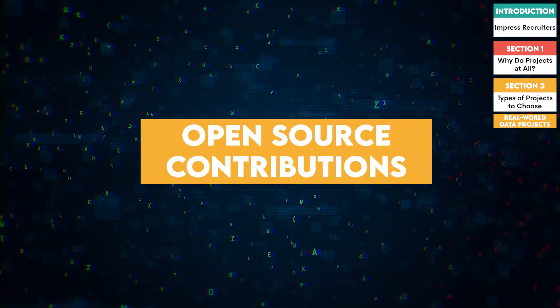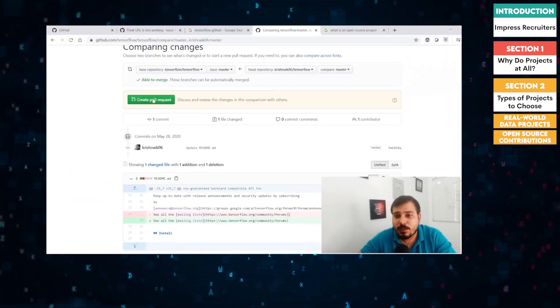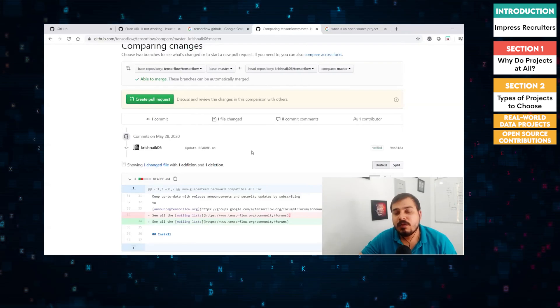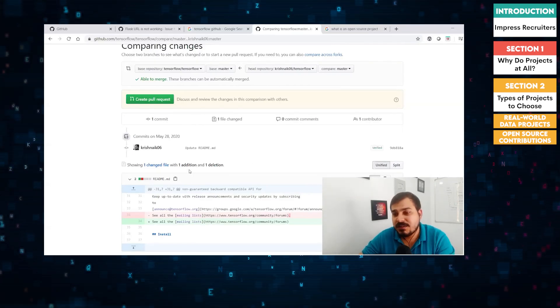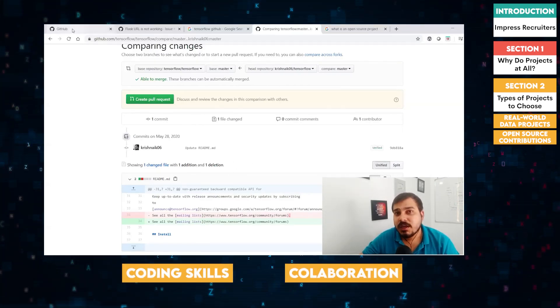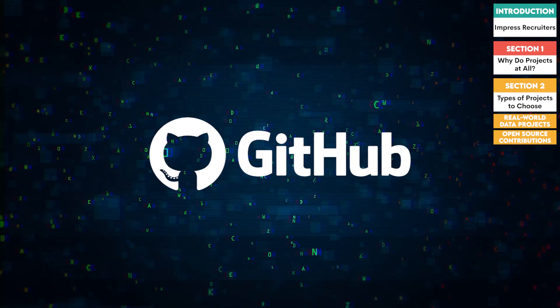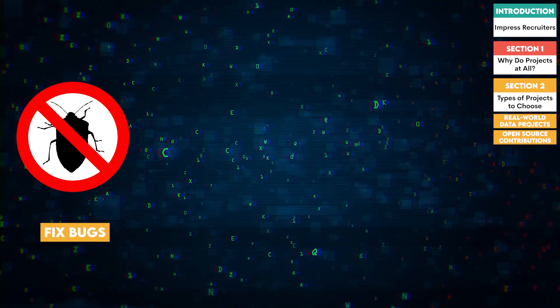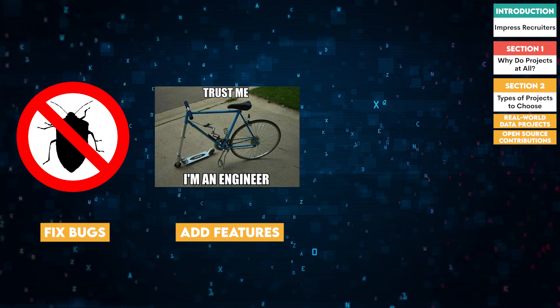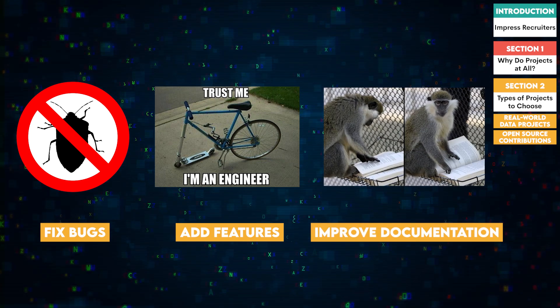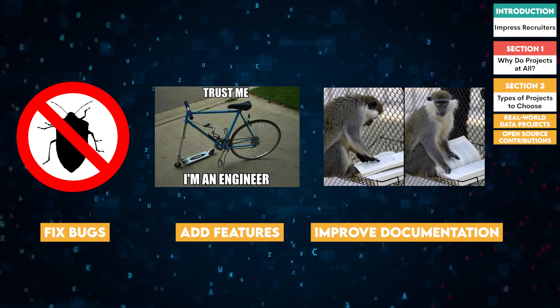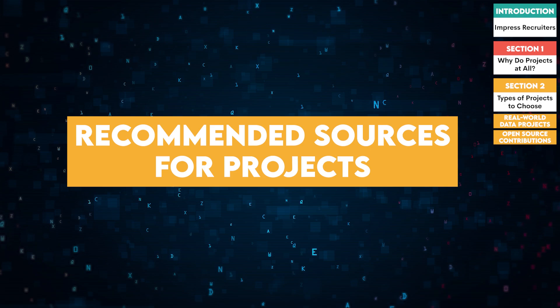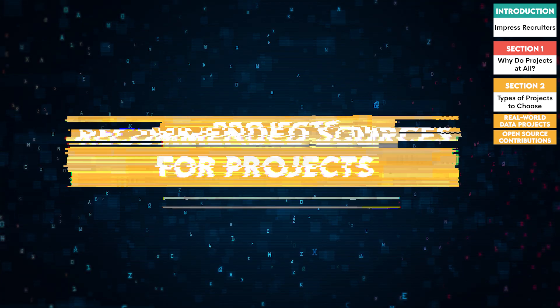Two, open source contributions. Contributing to open source projects is a great way to demonstrate your coding skills and ability to collaborate with others. Platforms like GitHub are perfect for this. You can start by fixing bugs, adding features, or improving documentation for popular data science tools and libraries. Where do you find projects you can contribute to? Here are some suggestions.